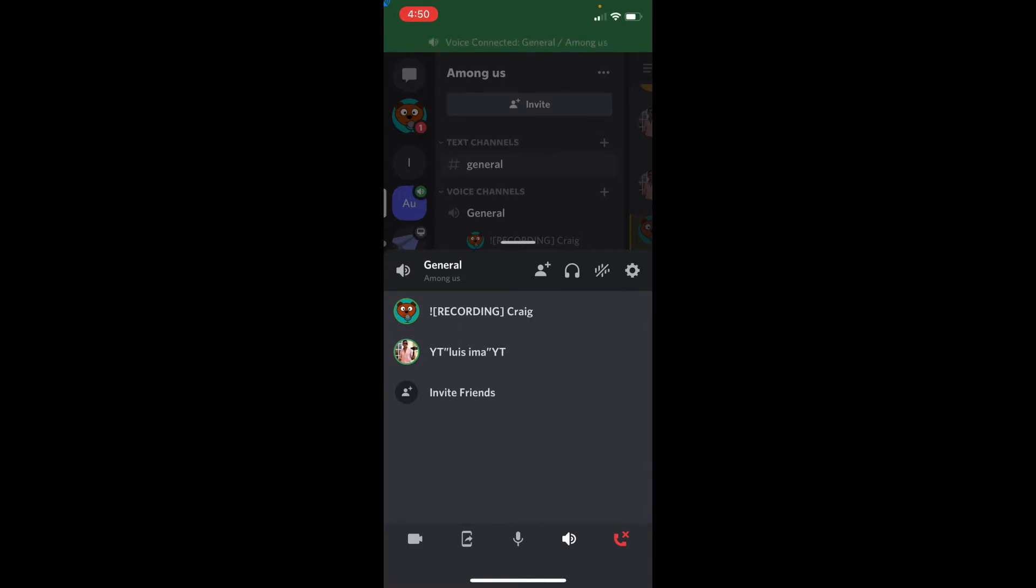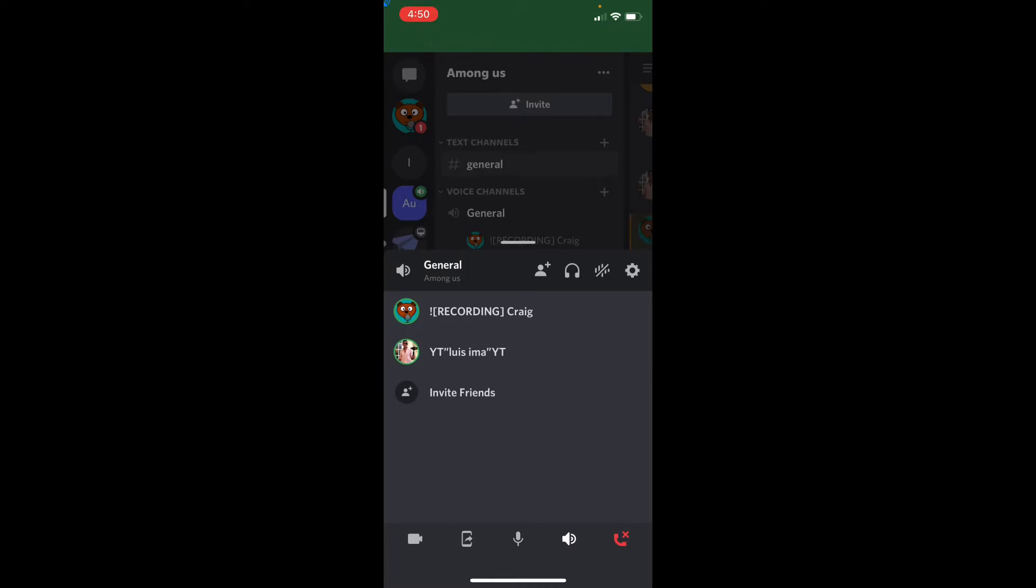Today I'm going to be teaching you how you can screen record and record your voice at the same time playing a game.